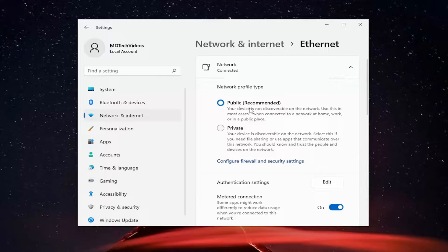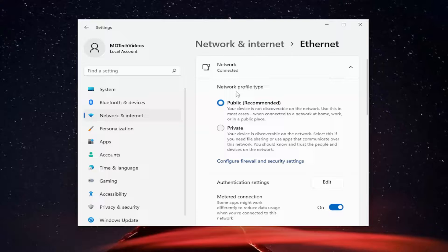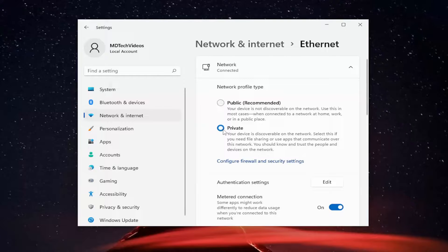So you can select public or private. So you just make your change here if you wanted to and that's all you have to do.